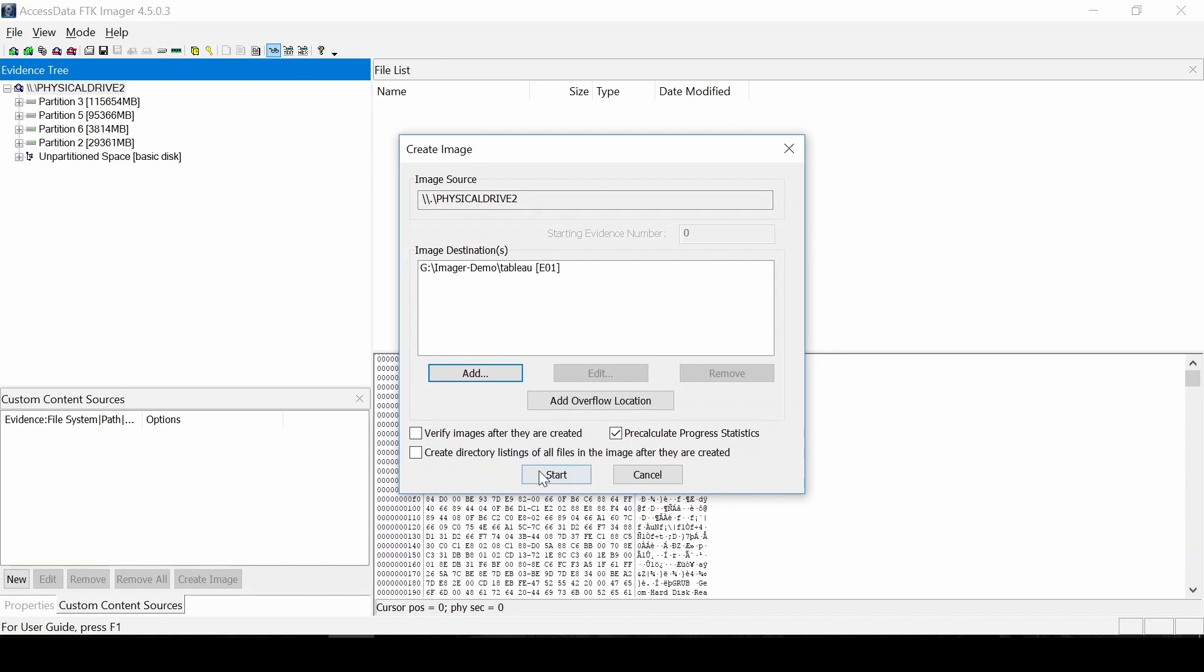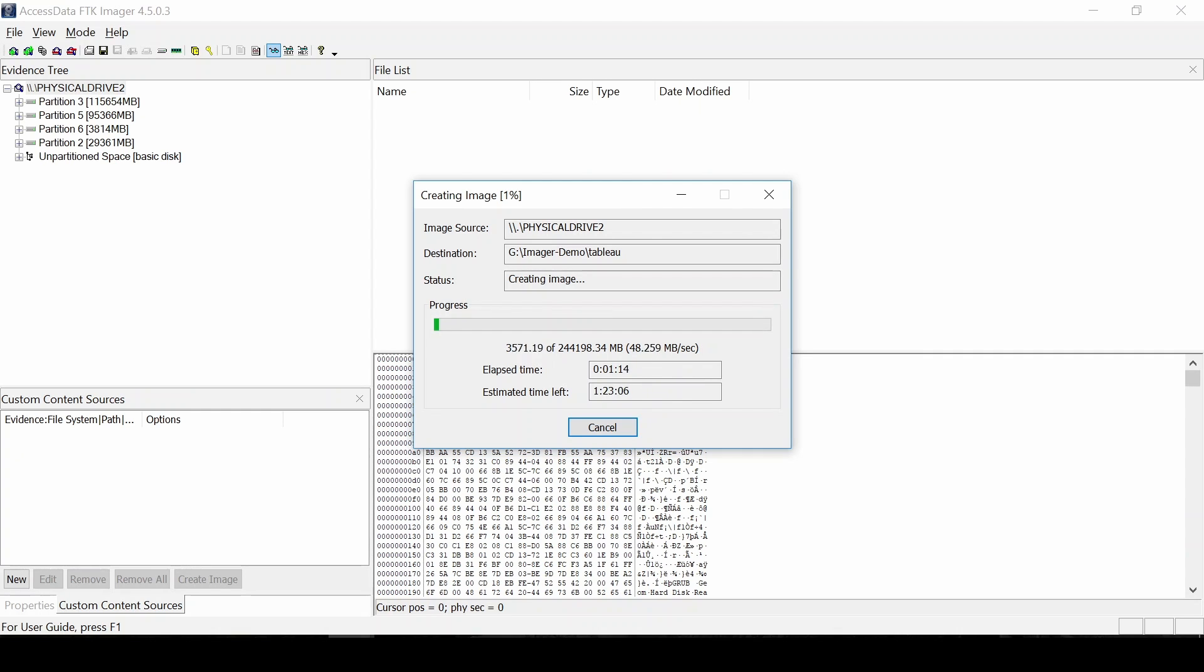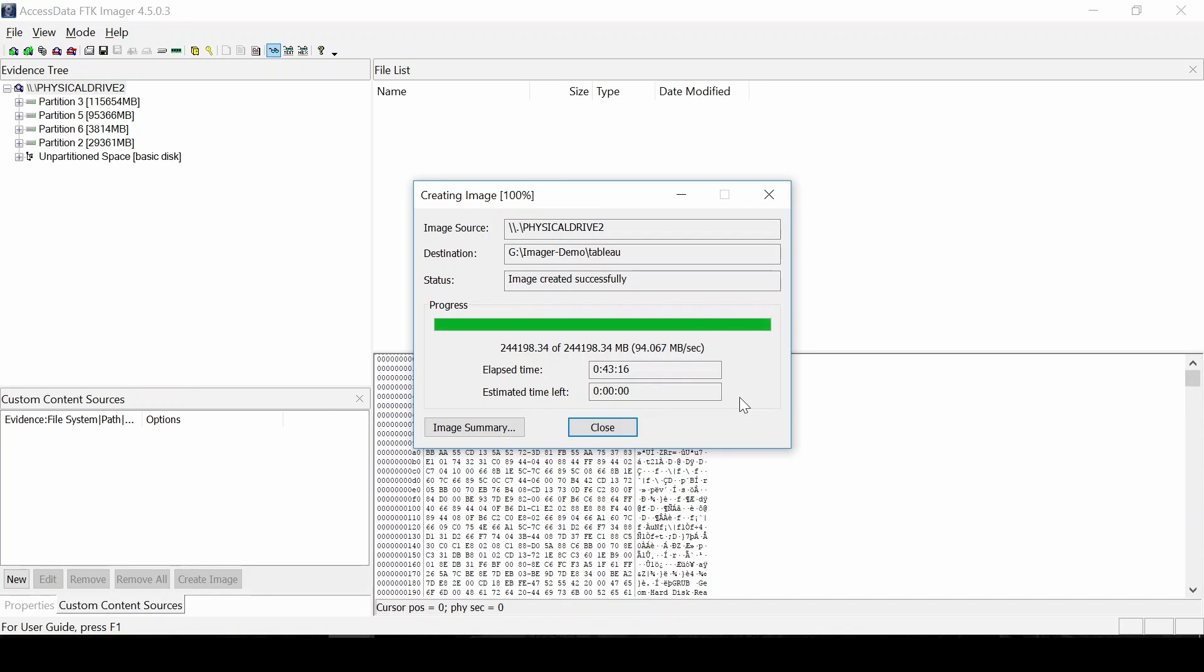Similarly, in the beginning of the disk, the speed was about 50 megabytes per second. And as it shot past the parts of the drive where there was actual data to the empty parts of the drive, it will speed up and end up around 94 megs a second. The total time the Tableau took was 43 minutes and 16 seconds.